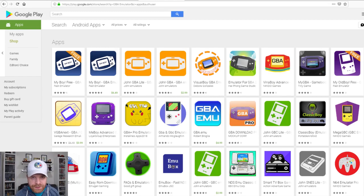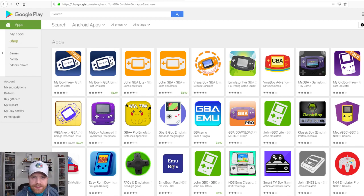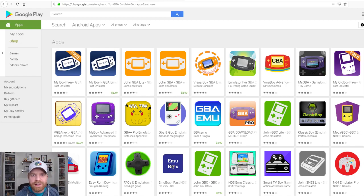Hey everyone, Mr. Sujano here. In today's video I'm going to go over the best Game Boy Advance emulators on the Android platform. Let's get started.